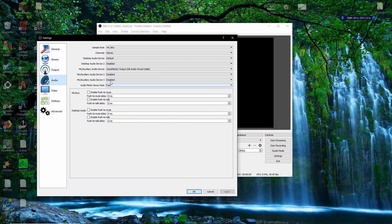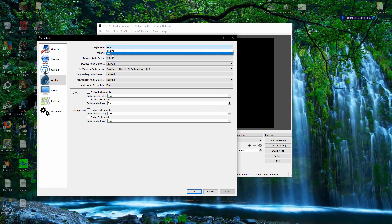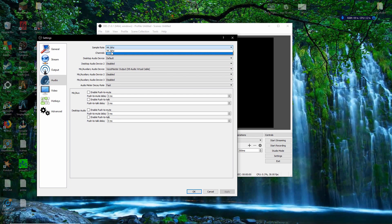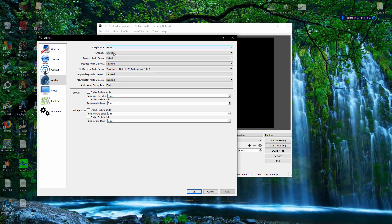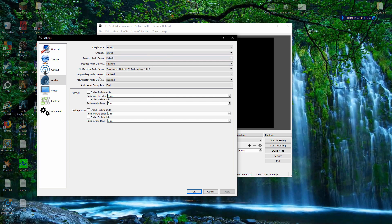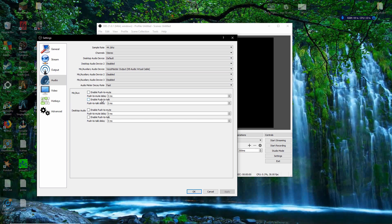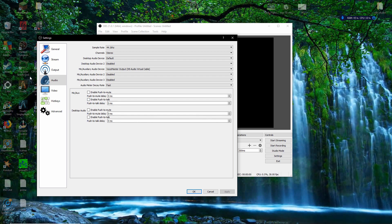I'm going to hit Apply to make sure that's all saved. Now for Audio — I don't really mess with any of this. 44 kHz is fine, Channel Stereo is fine, all the defaults are fine. However, if you want to use Push to Talk or Push to Mute, you can do that through this menu. Desktop Audio is exactly the same.